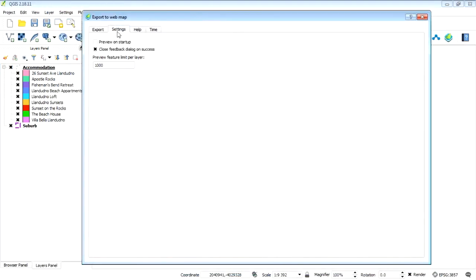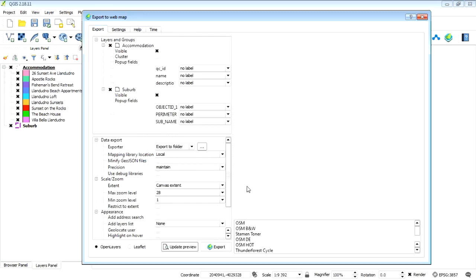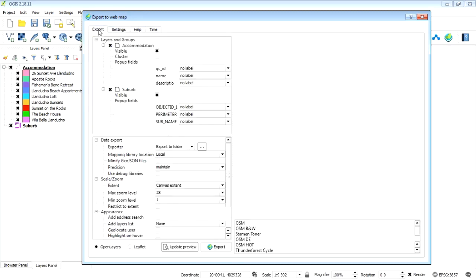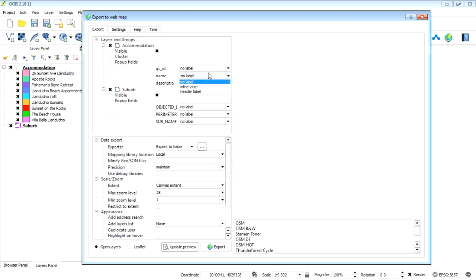Okay, and the settings, we can maybe just say preview on startup. You know, you may want to leave that unchecked, it's fine, it's up to you really. So now what is it going to ask us to do? We want to tell it we've got your accommodation, let's label on an inline label, let's do that. There's a couple other settings you can change.